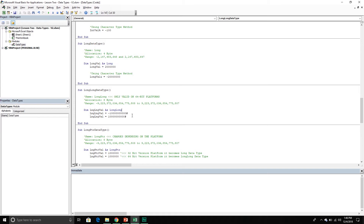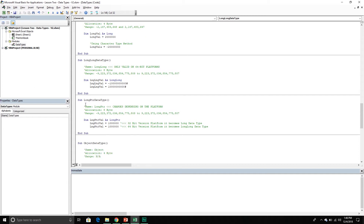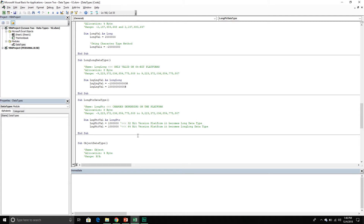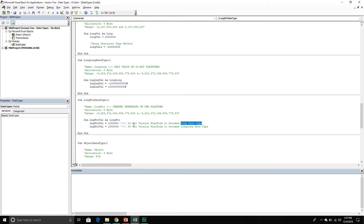Here I am declaring a long long data type and assigning a value to it. Next I have the long pointer data type — this is a more flexible data type because it changes depending on the platform you're on. It takes up eight bytes and still has a very good range. If I'm on a 32-bit platform it becomes a long data type, and if I'm on a 64-bit platform it becomes a long long data type. So it's a flexible data type that changes depending on the platform.